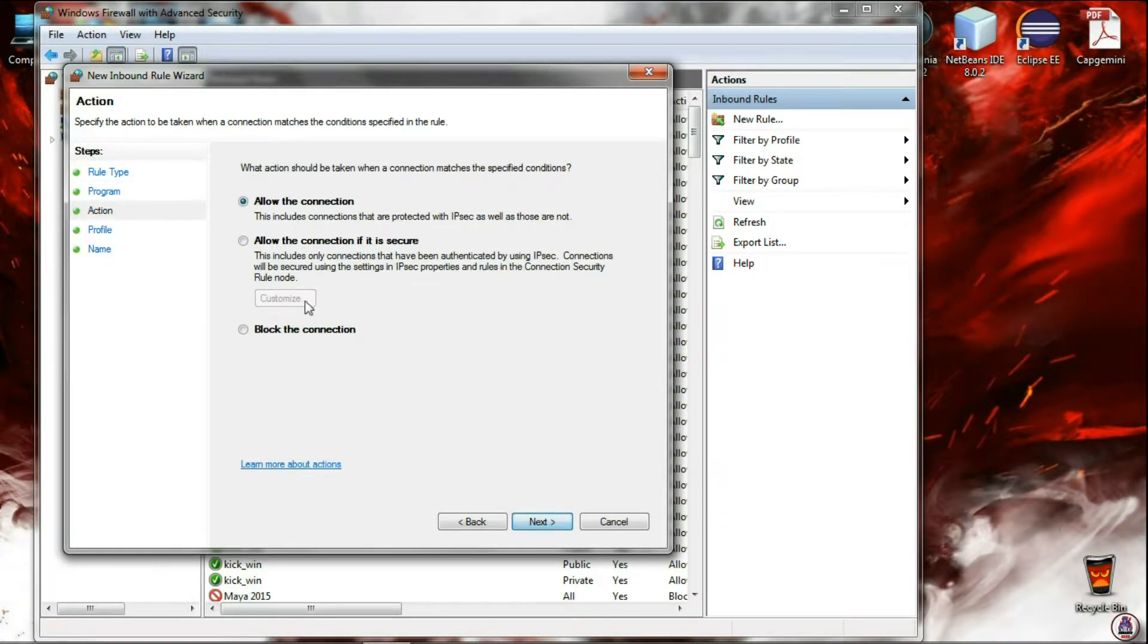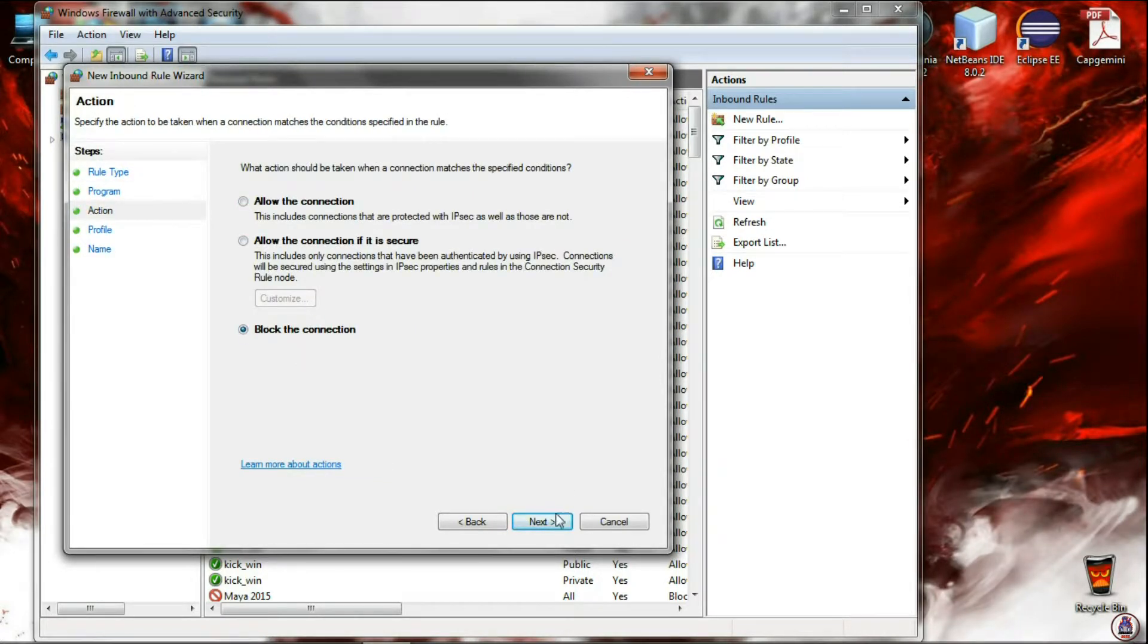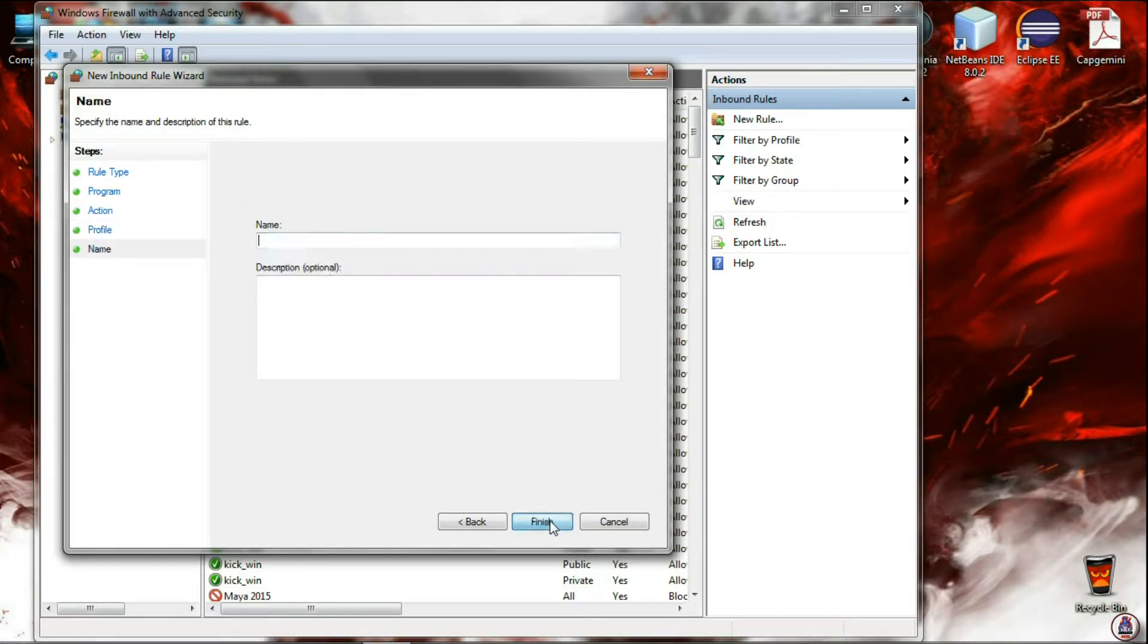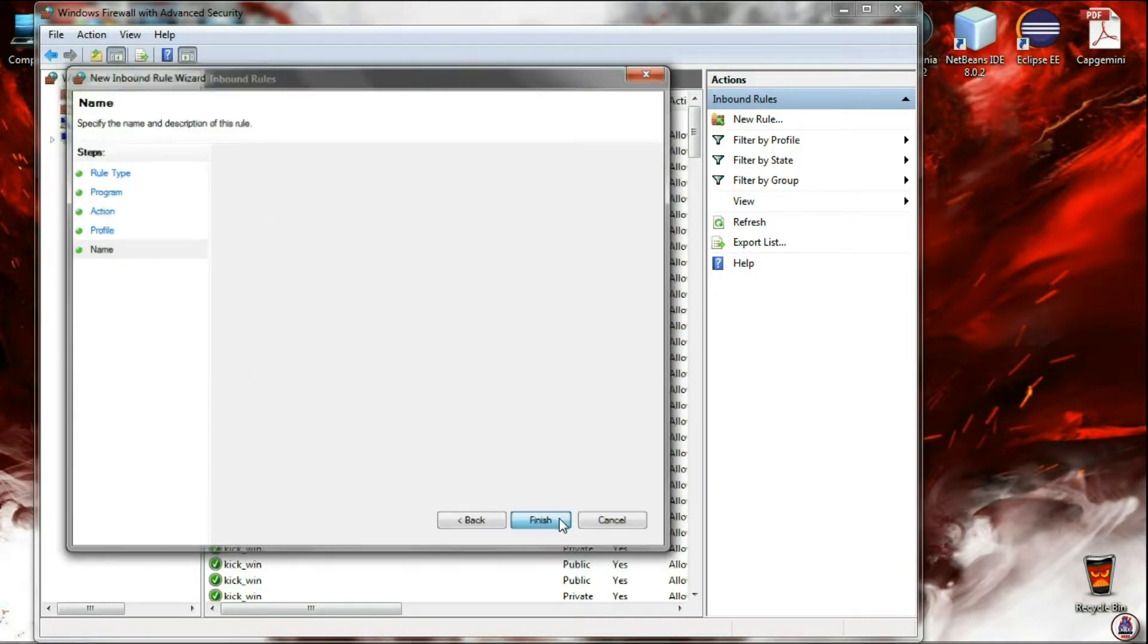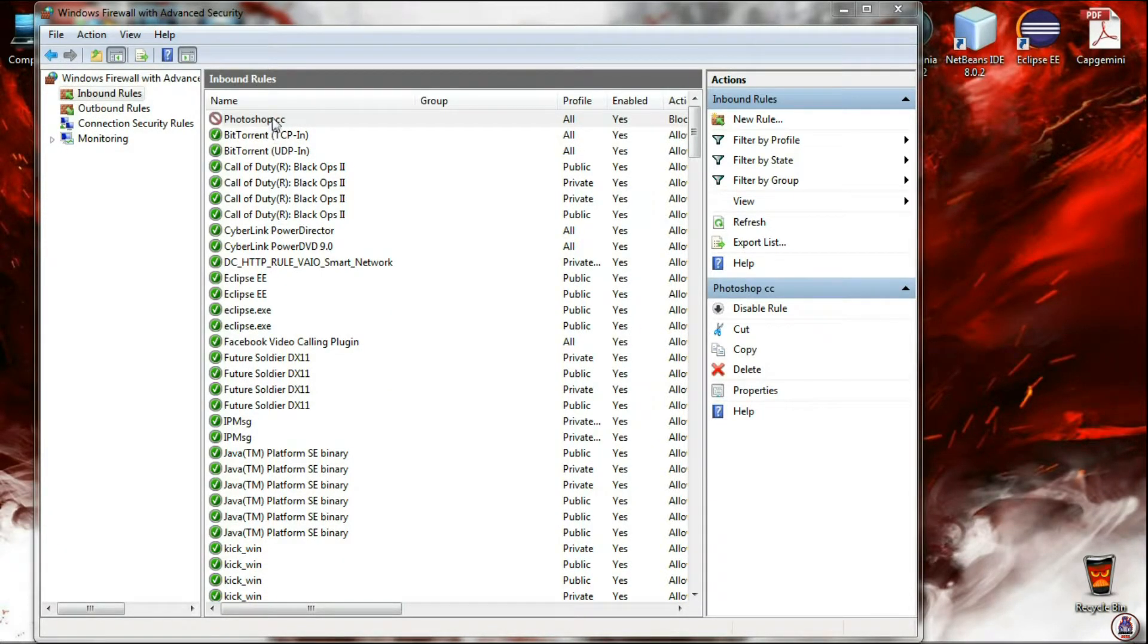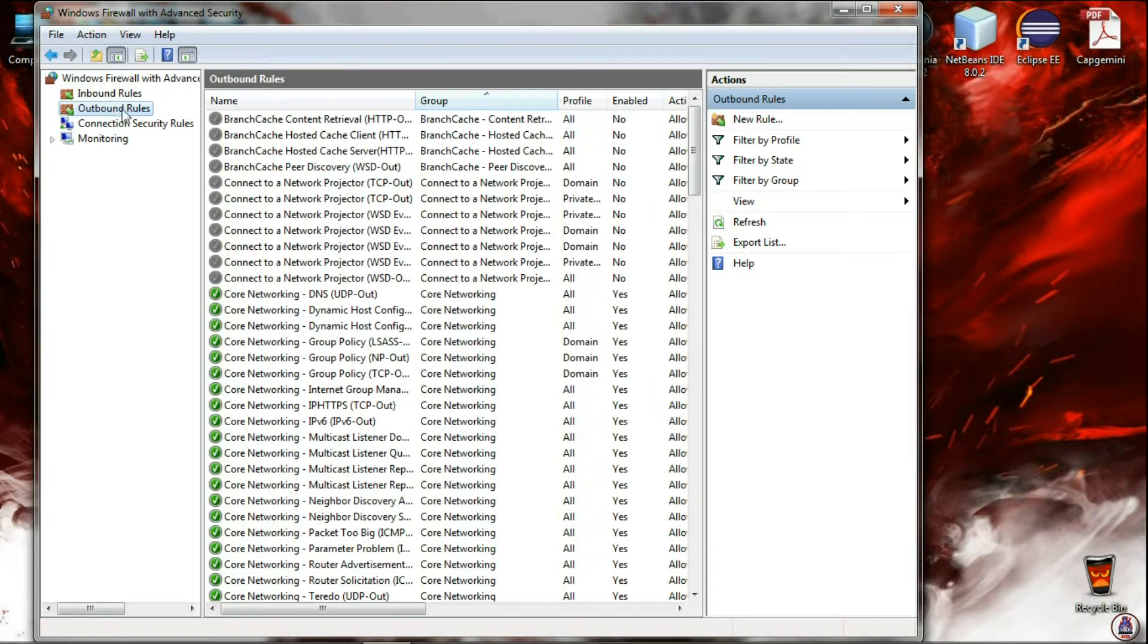Now click on Block the connection and click Next. Now select all three and click Next. Give the name of the rule. Click on Finish. Now in this way you can block a program from getting internet access or software updates.